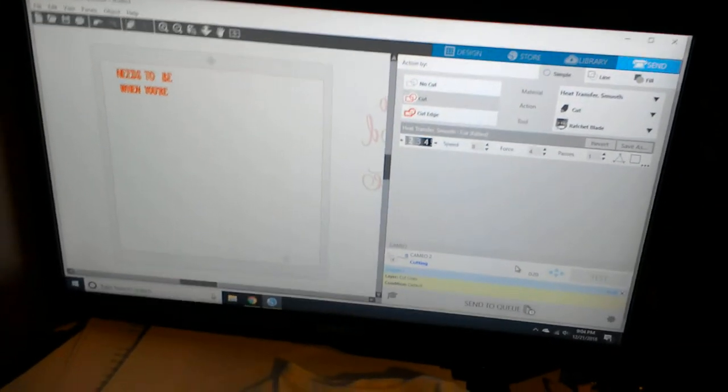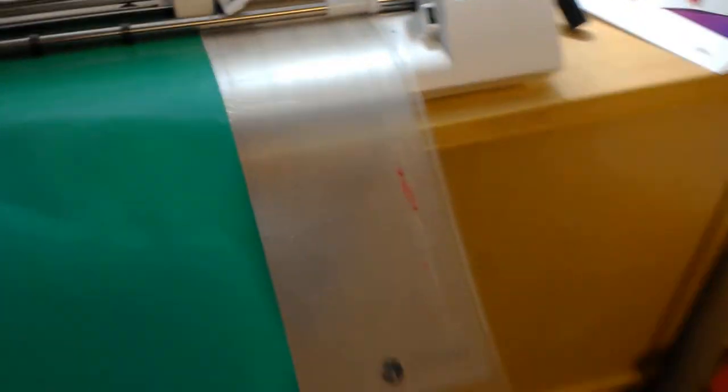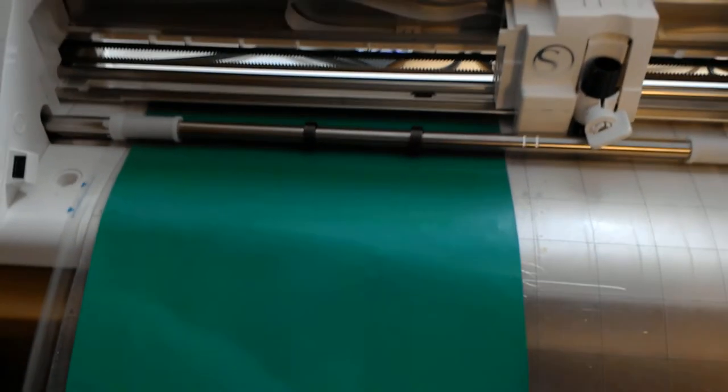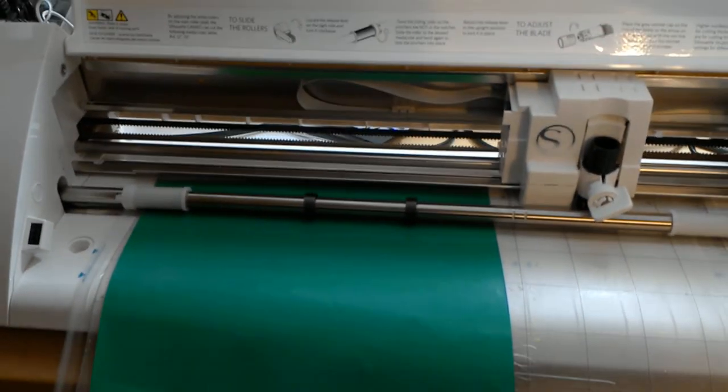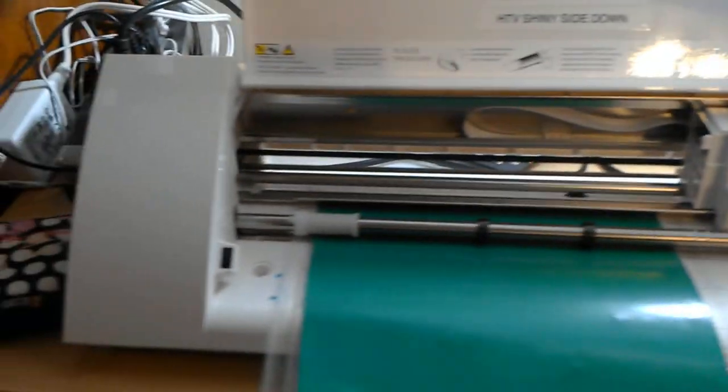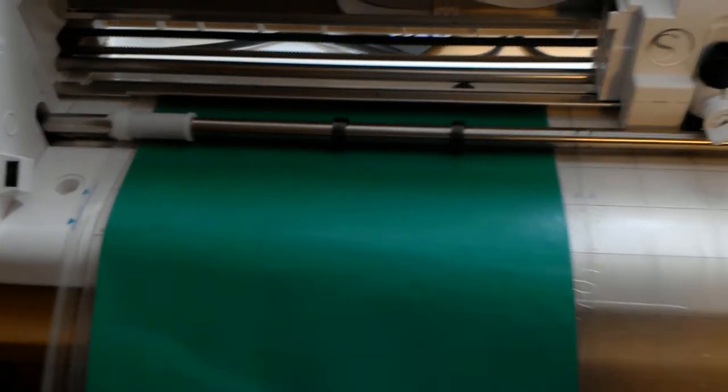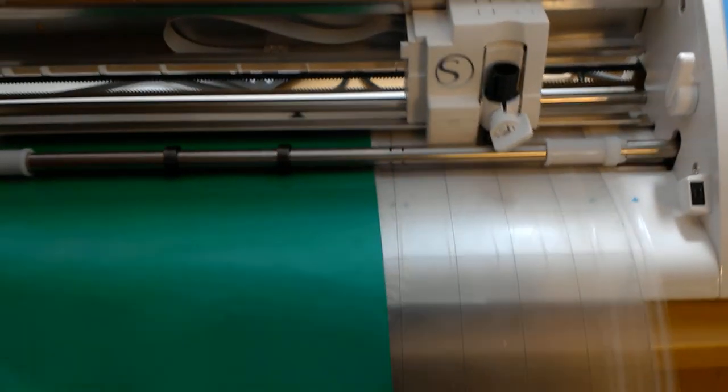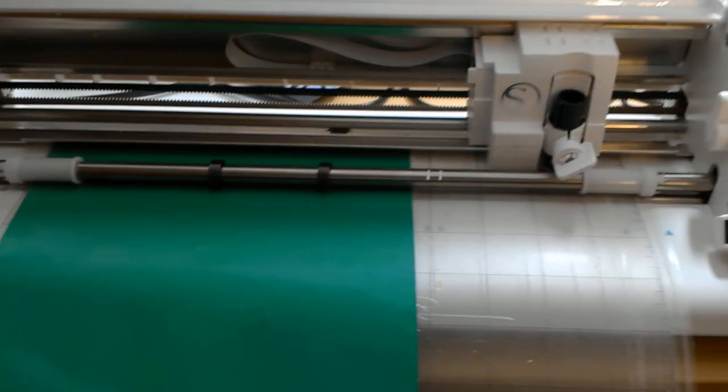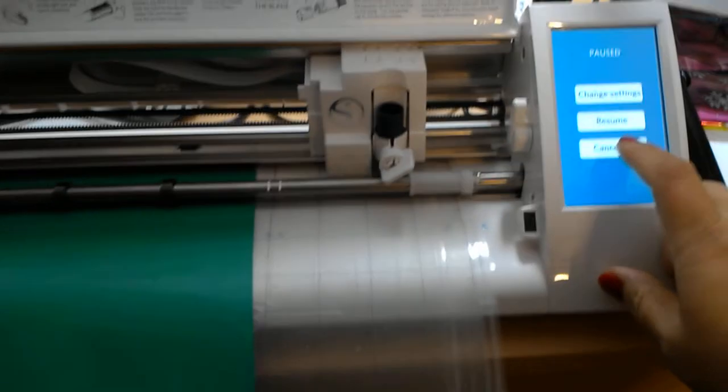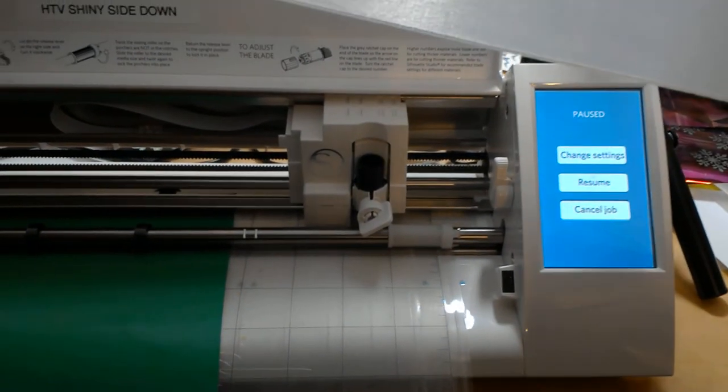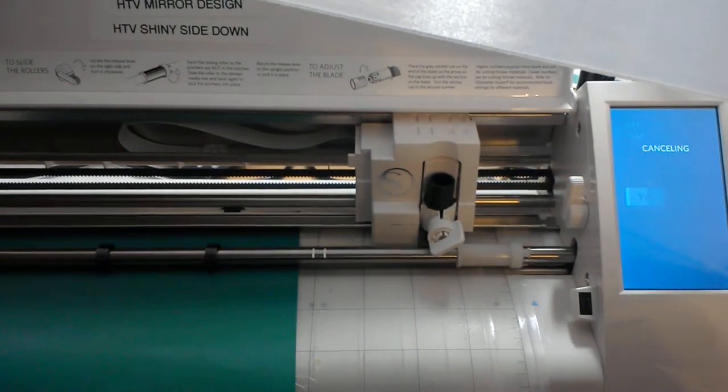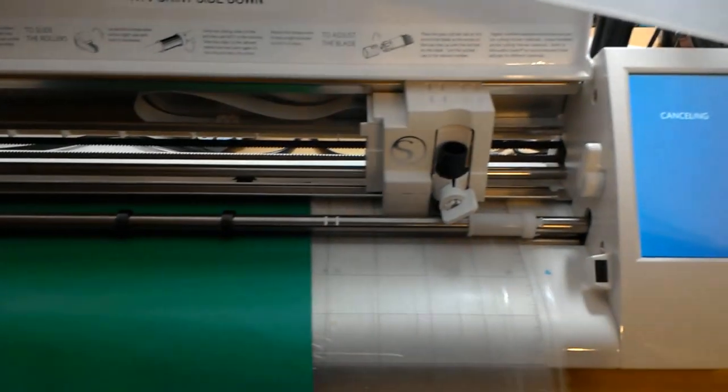So I have now sent this through. This is Oracle HTV, I think. I got it from thevinylspectrum.com. This is some leftover green that I had. Why is it cutting over there? Oh, no. I know why. Because I sent it through mirrored. So we're going to pause it, we're going to cancel the job. Good thing I saw that. Whoopsie.